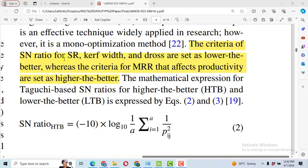So I have six response variables. The criteria for surface roughness, kerf width, and dross were set as the lower the better, sometimes called smaller the better. And the criteria for the MRR, material removal rate, is larger the better, or sometimes higher the better.